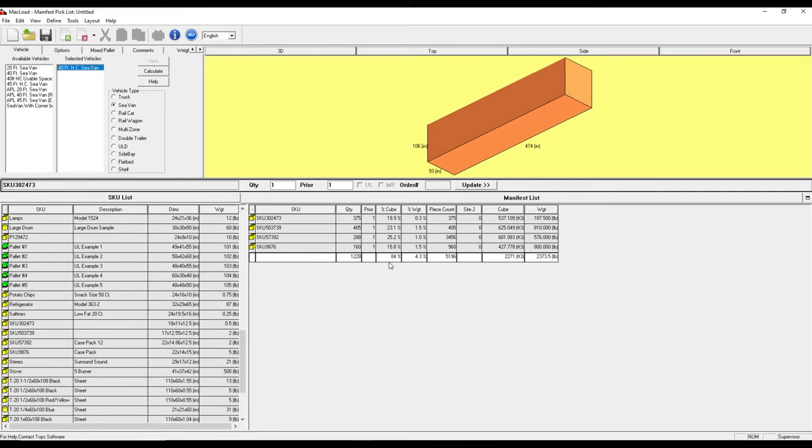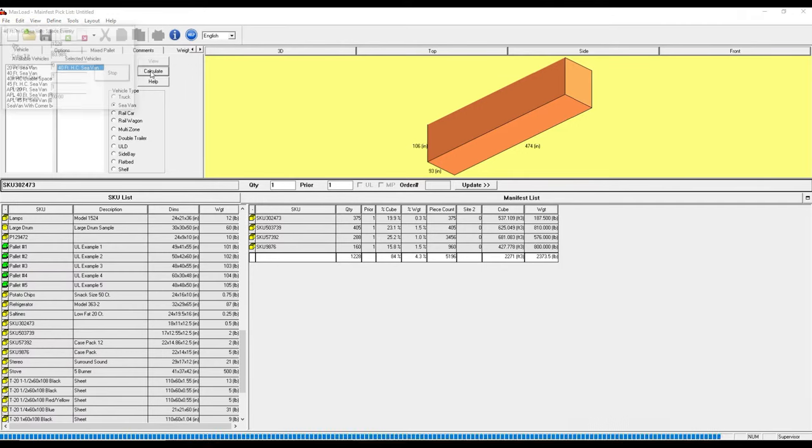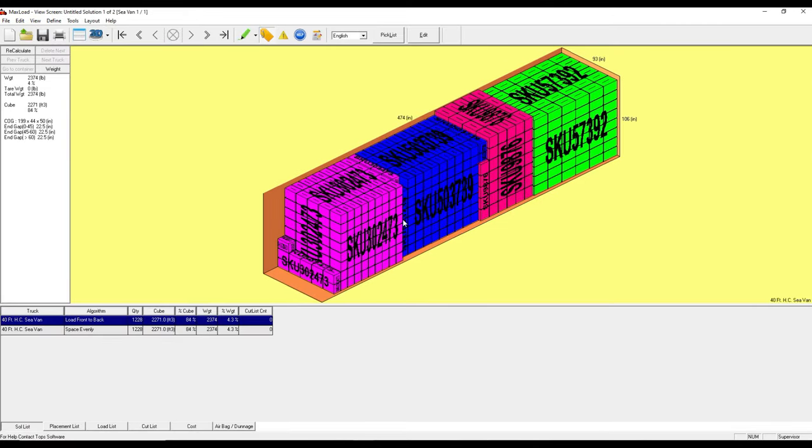So I can see even before calculating we're at 84 percent capacity as far as liquid volume for this container. So let's see if this actually even fits. I come up here to calculate. All right, so that gives us a look at one possible solution for how to load this container.